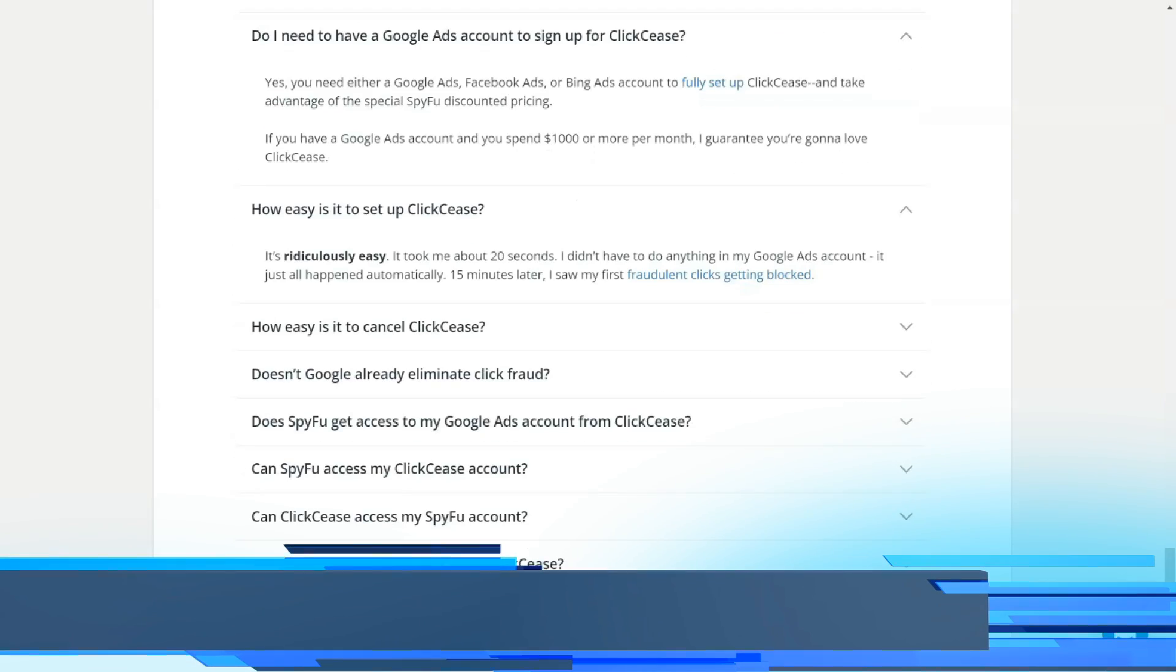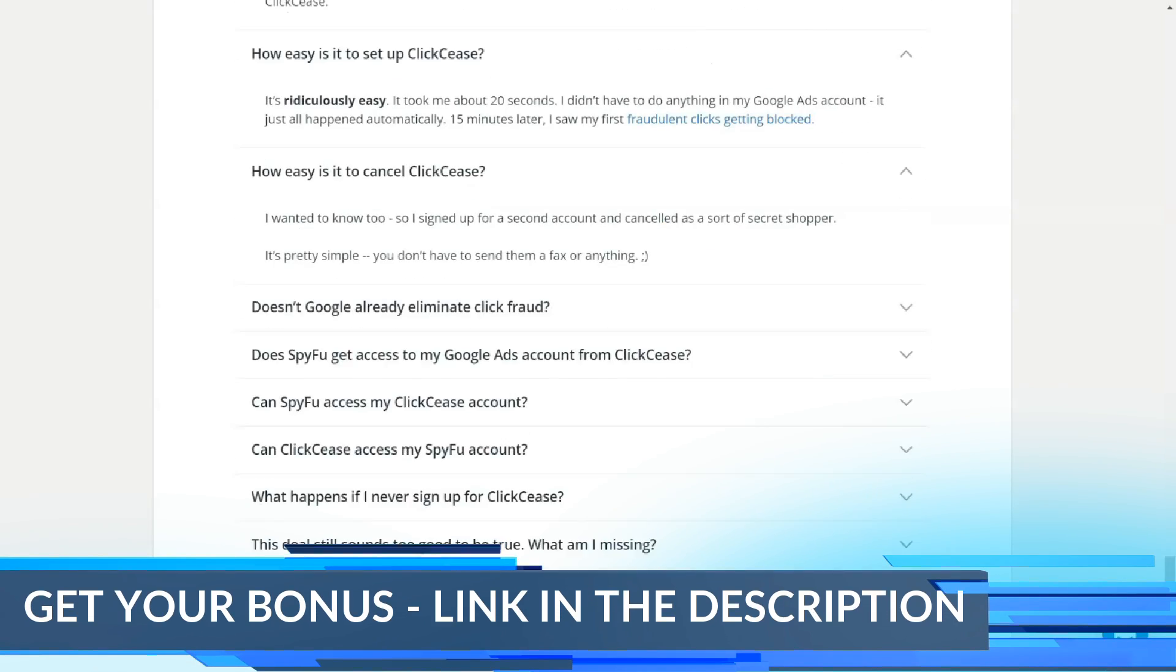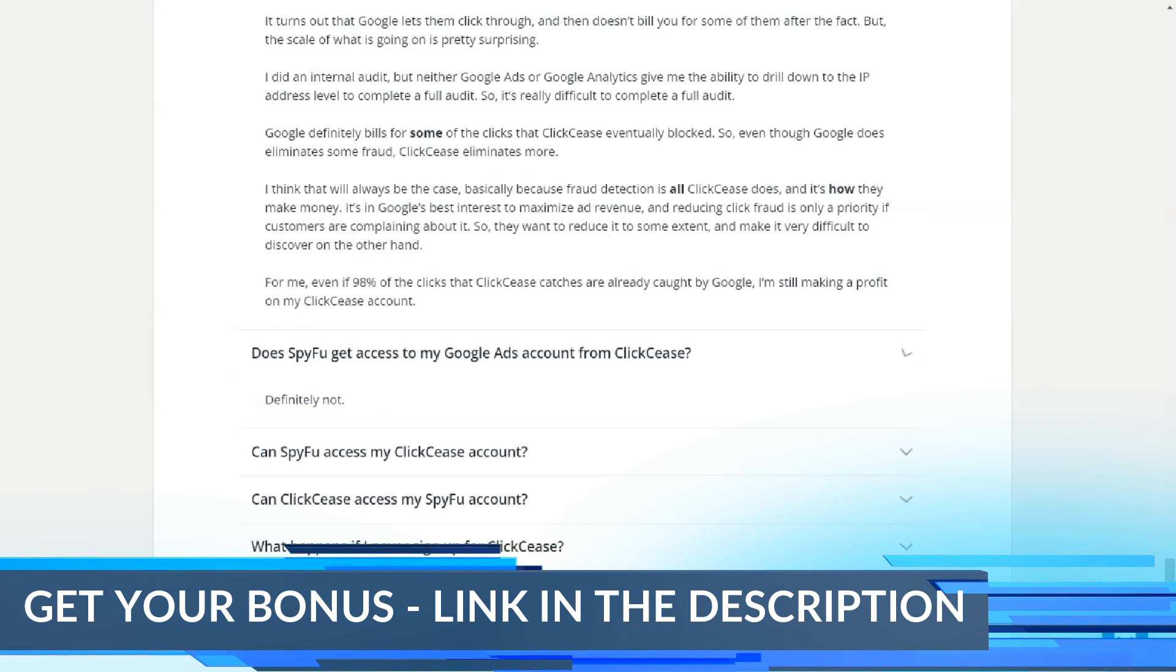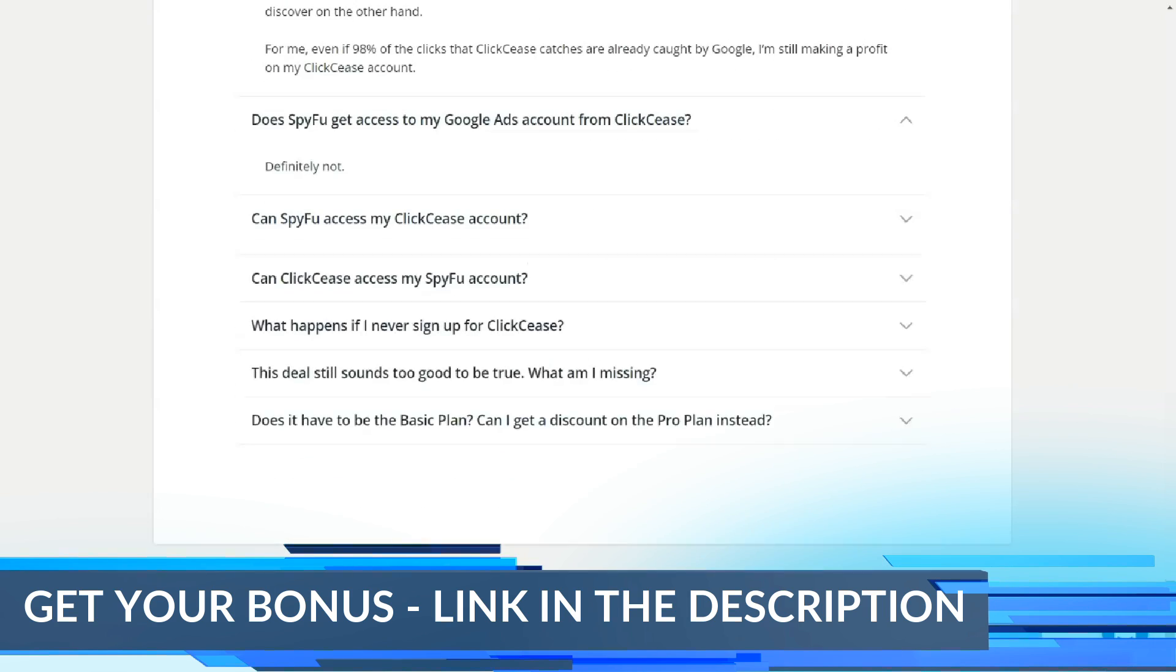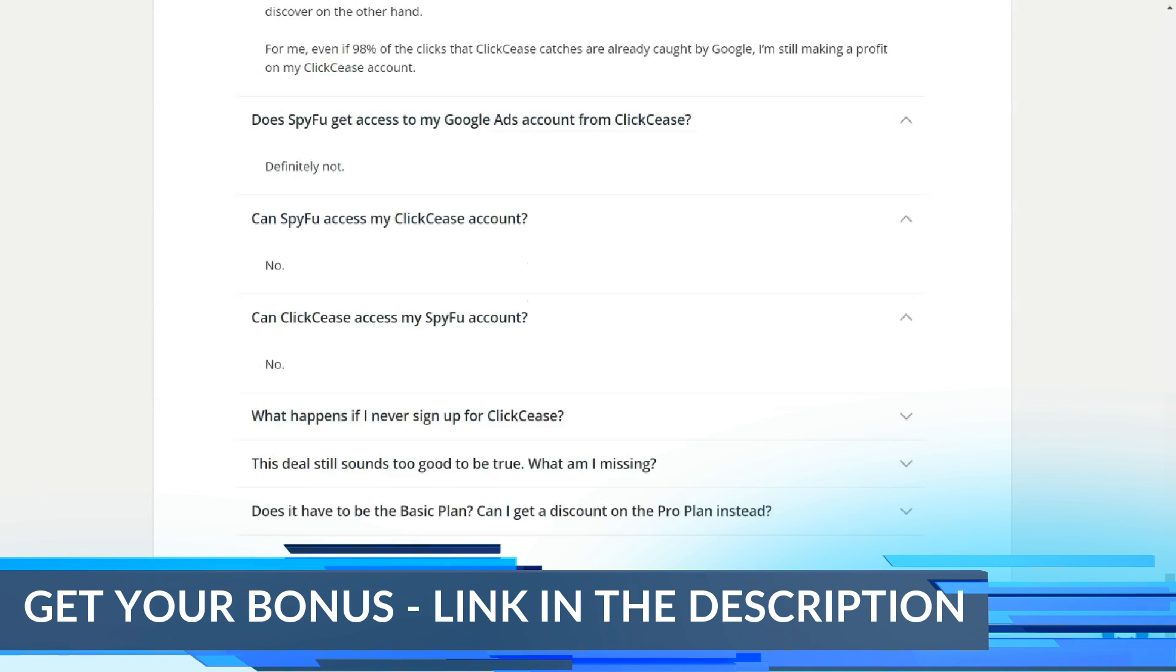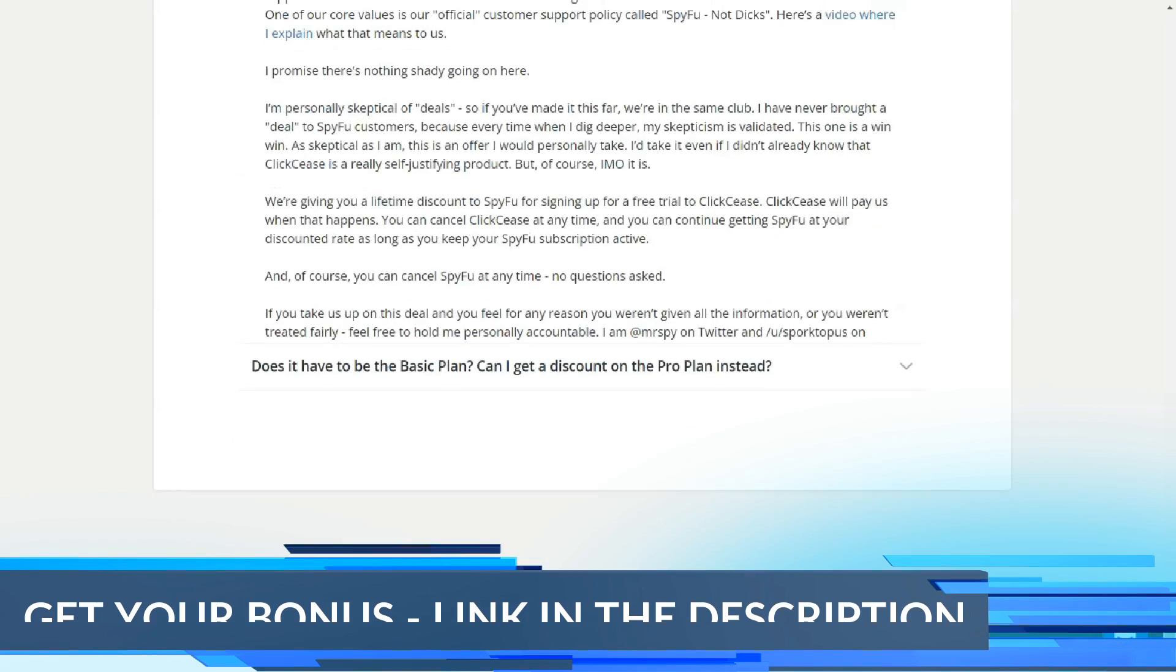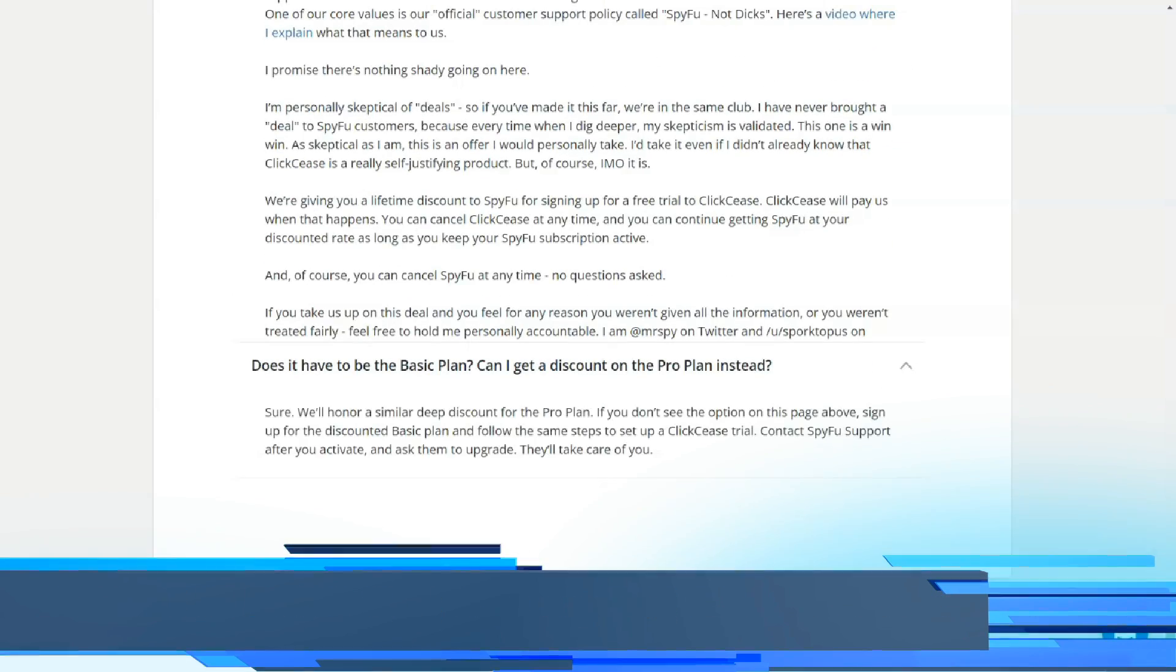A tracking tab allows you to take the keywords you've identified and begin ongoing monitoring that reports weekly domain rankings and keyword position changes.